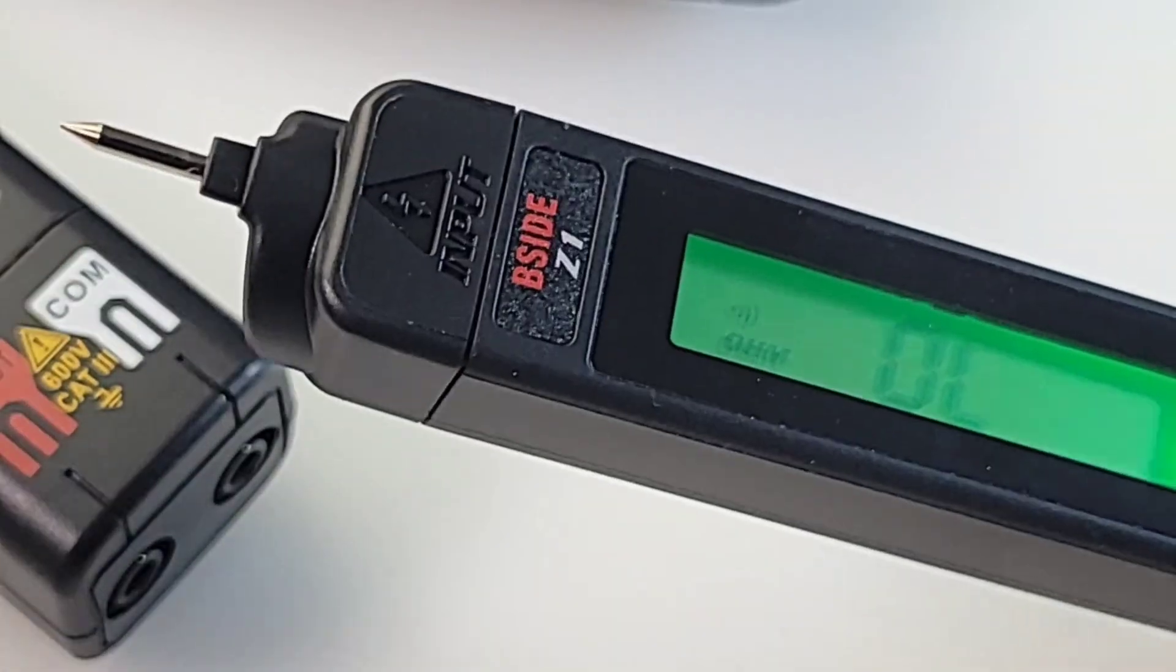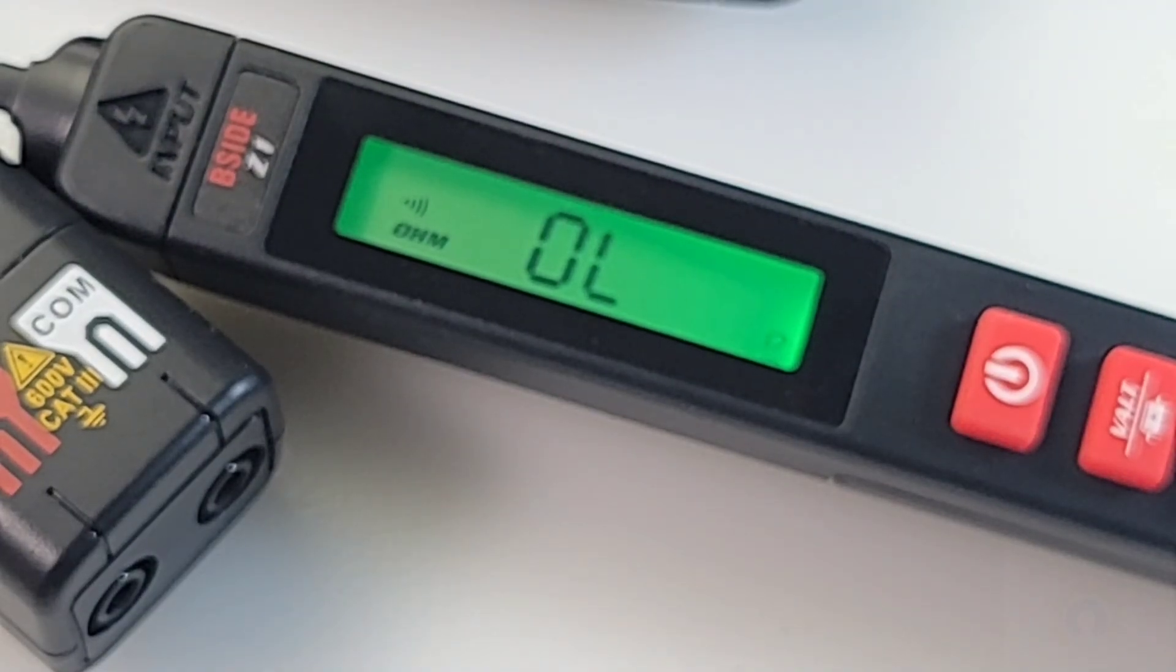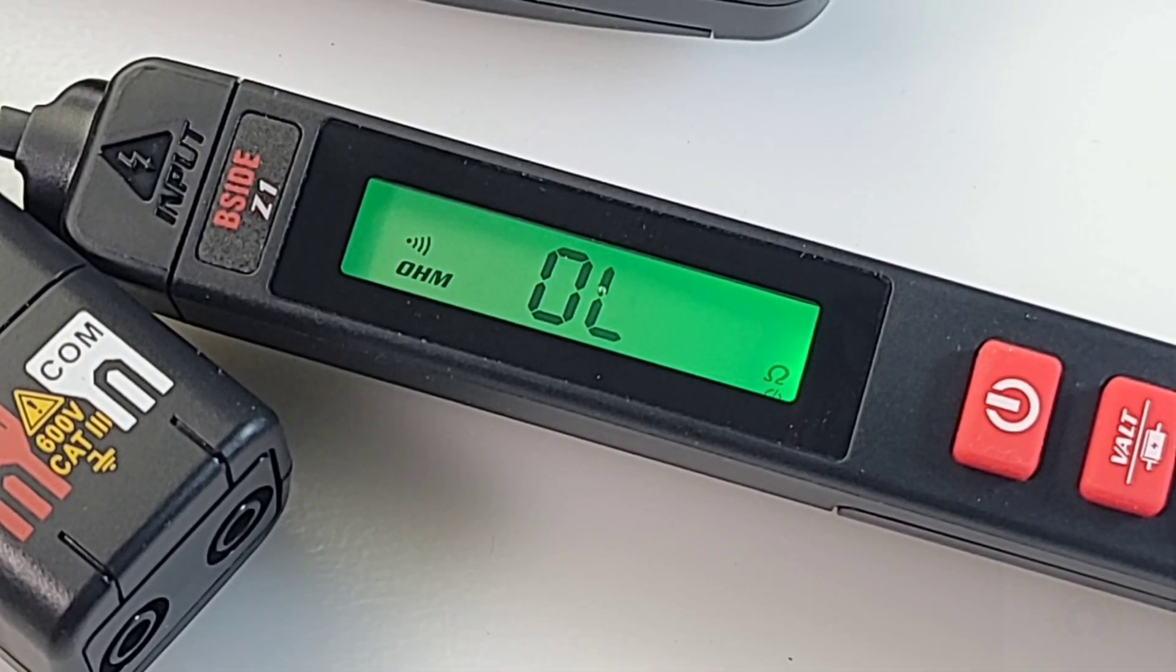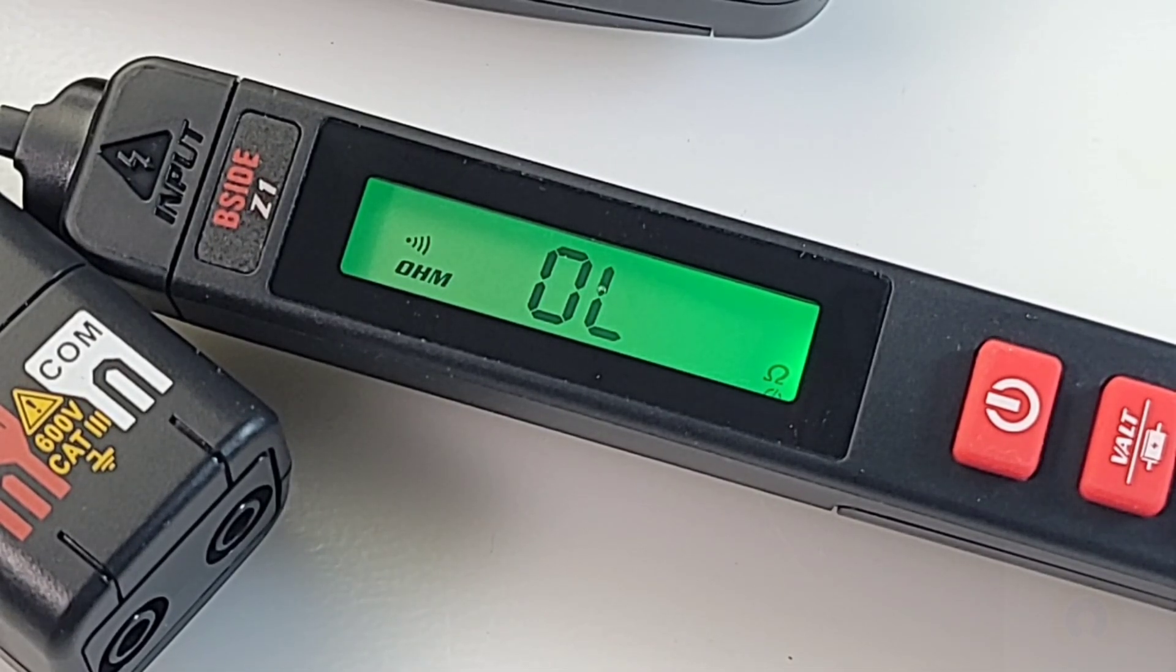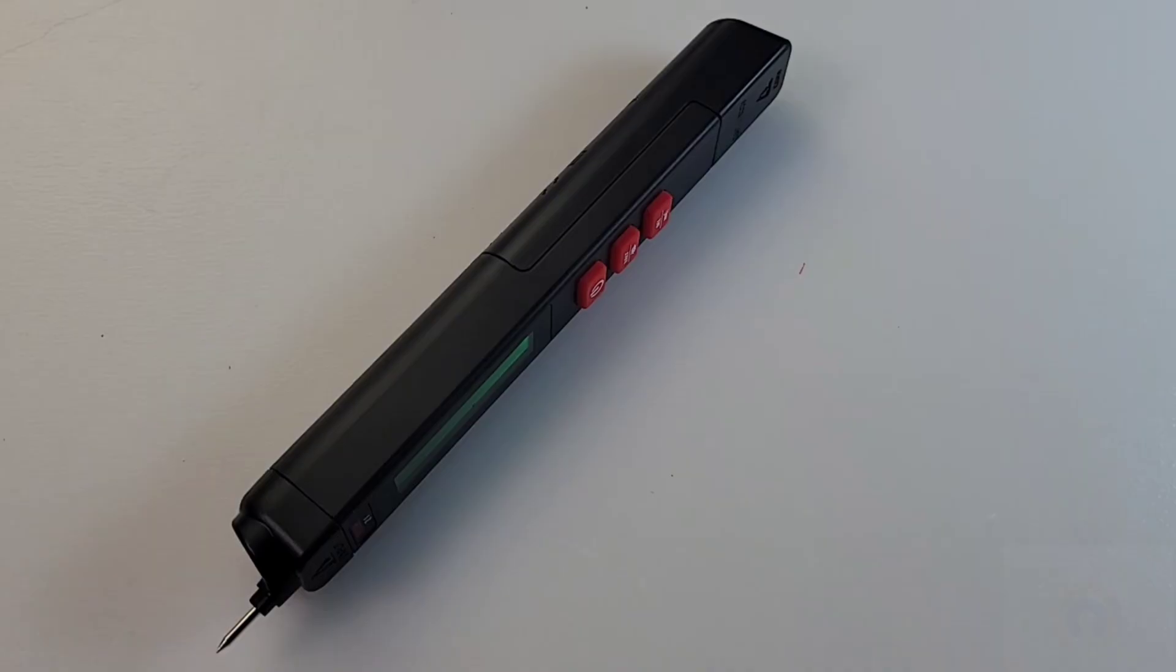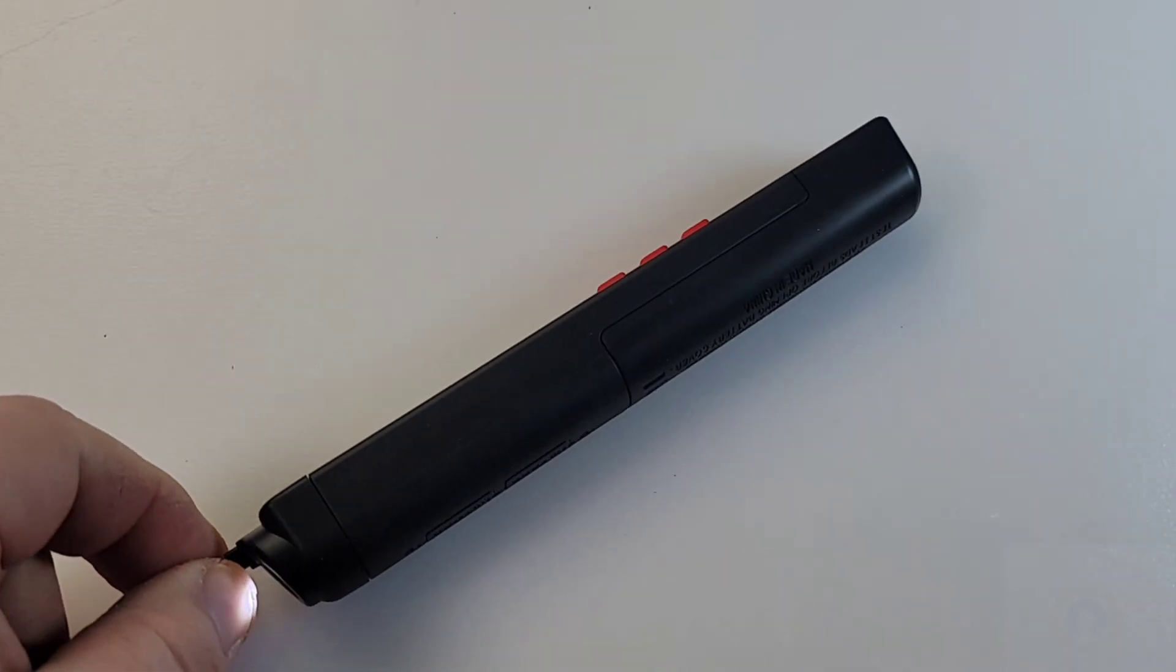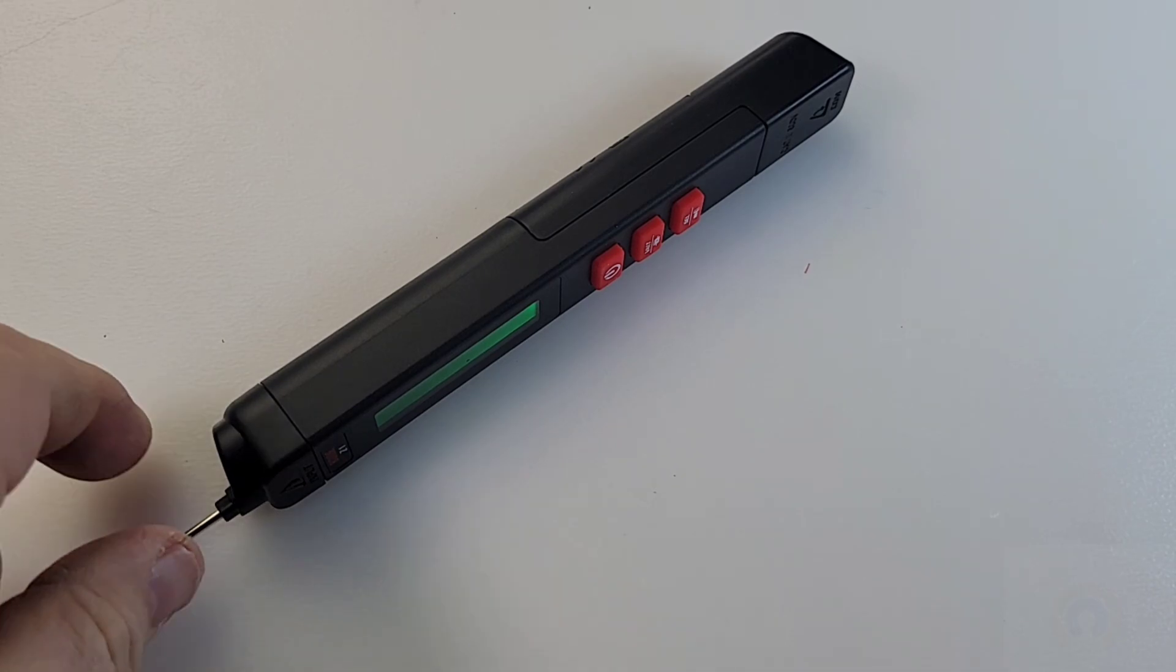That little tip here does come off as well. That's pointy. Generally speaking, first looks, this is a sweet little package. Easily can go in your pocket, in your mother-in-law's purse, you name it. But I wouldn't recommend the mother-in-law's purse.